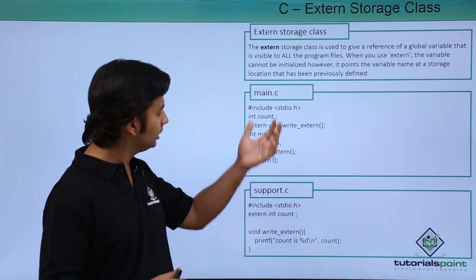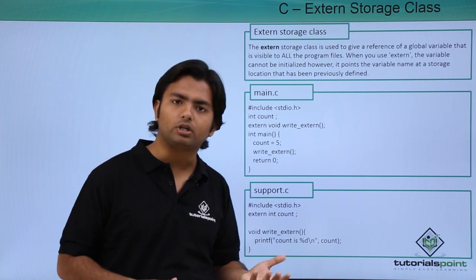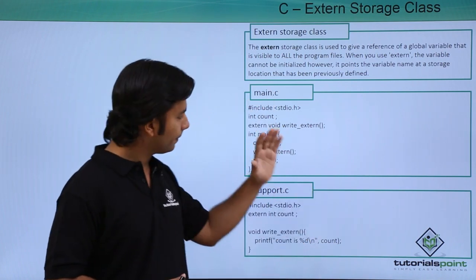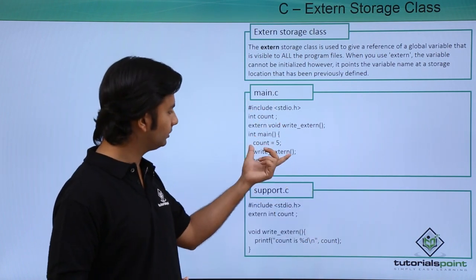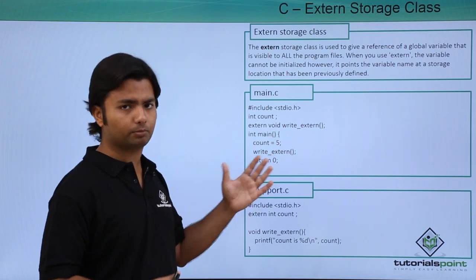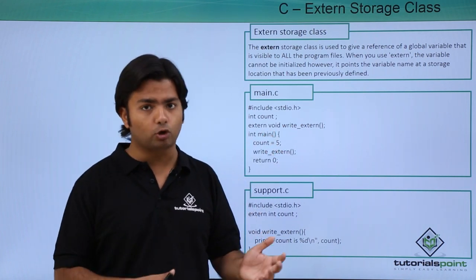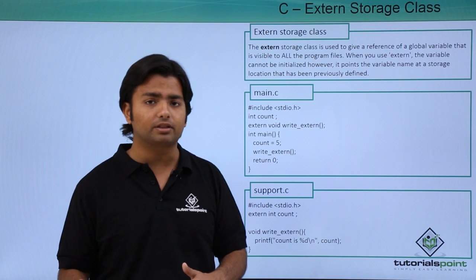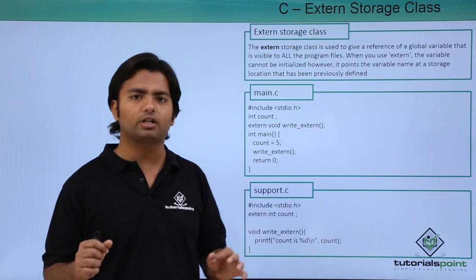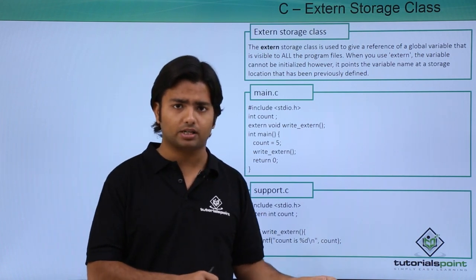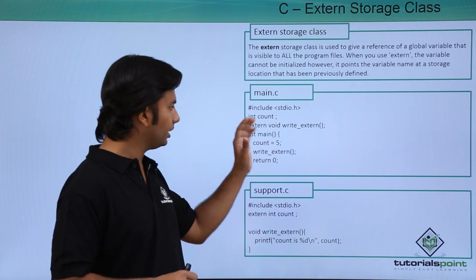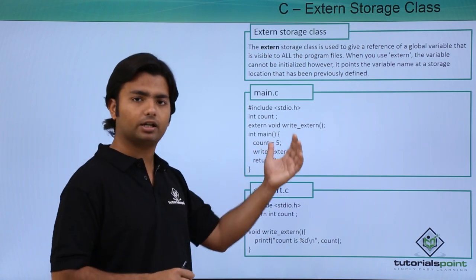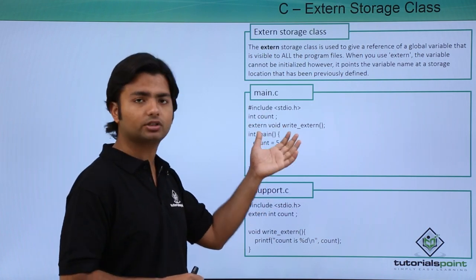So when this compilation takes place, this will not give you any error. Because normally if you don't define a method and you call it, it will give you an error at the time of compilation. But since here we have declared the method using the external keyword, I can compile this program comfortably.